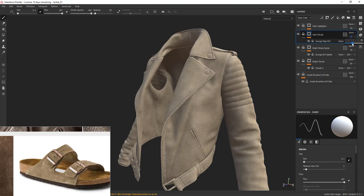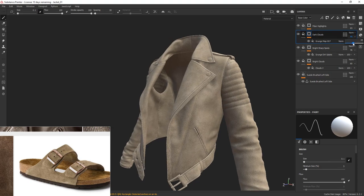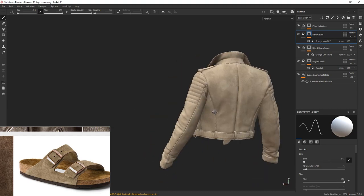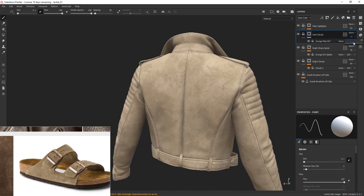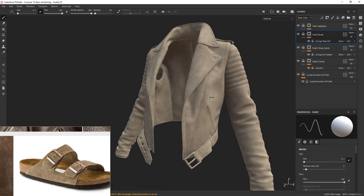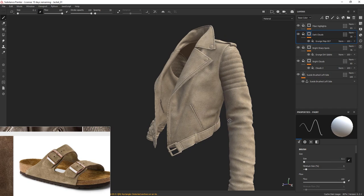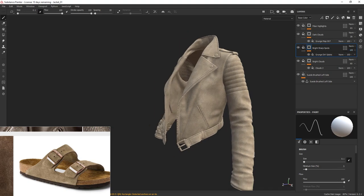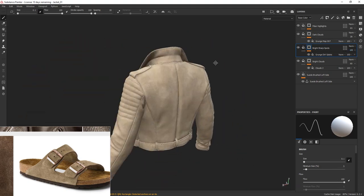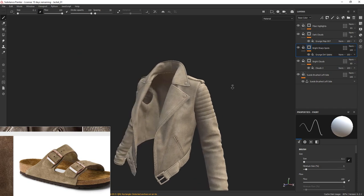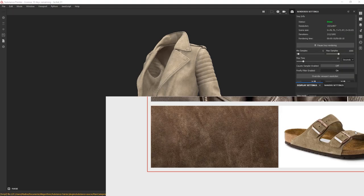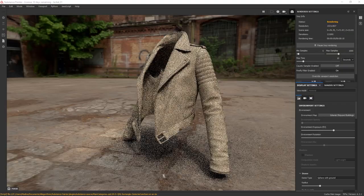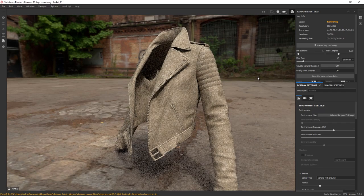If you click on this camera icon here, you can render the jacket using the iray renderer. That will allow you to check the results with better lighting accuracy.